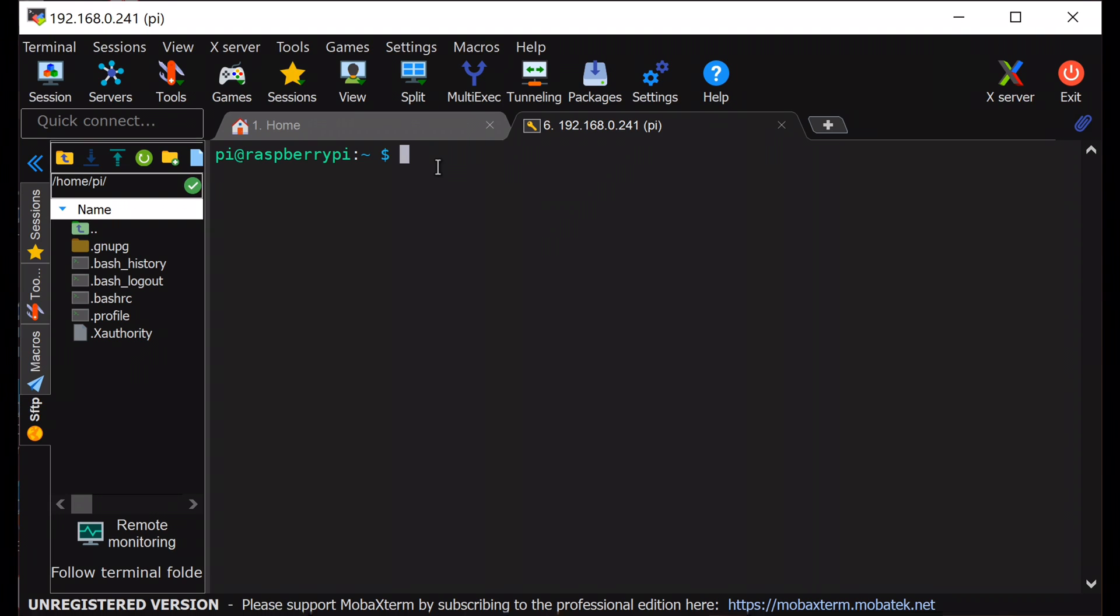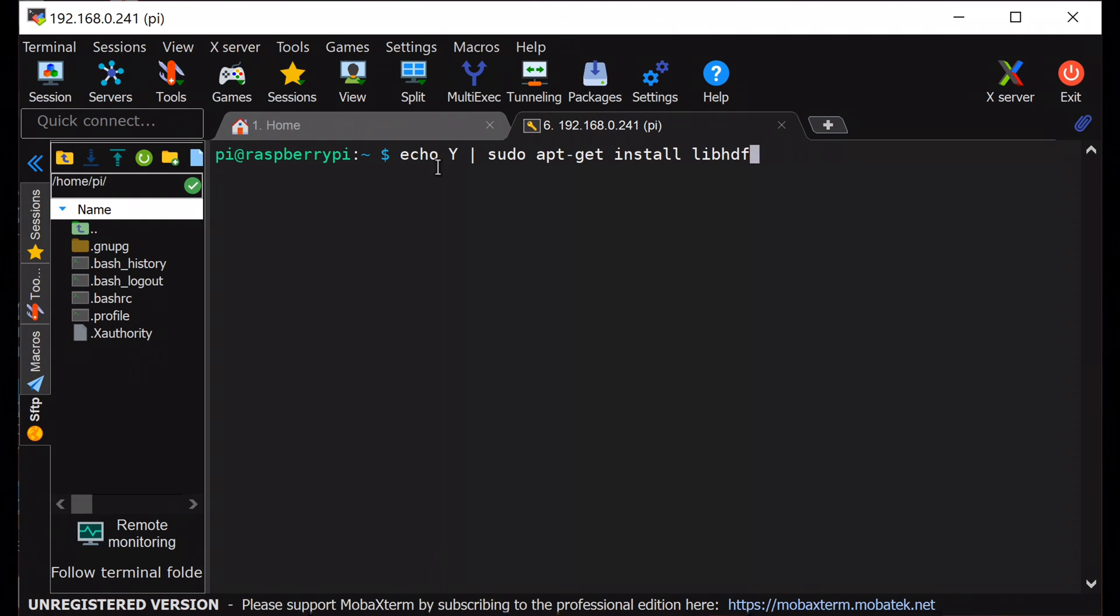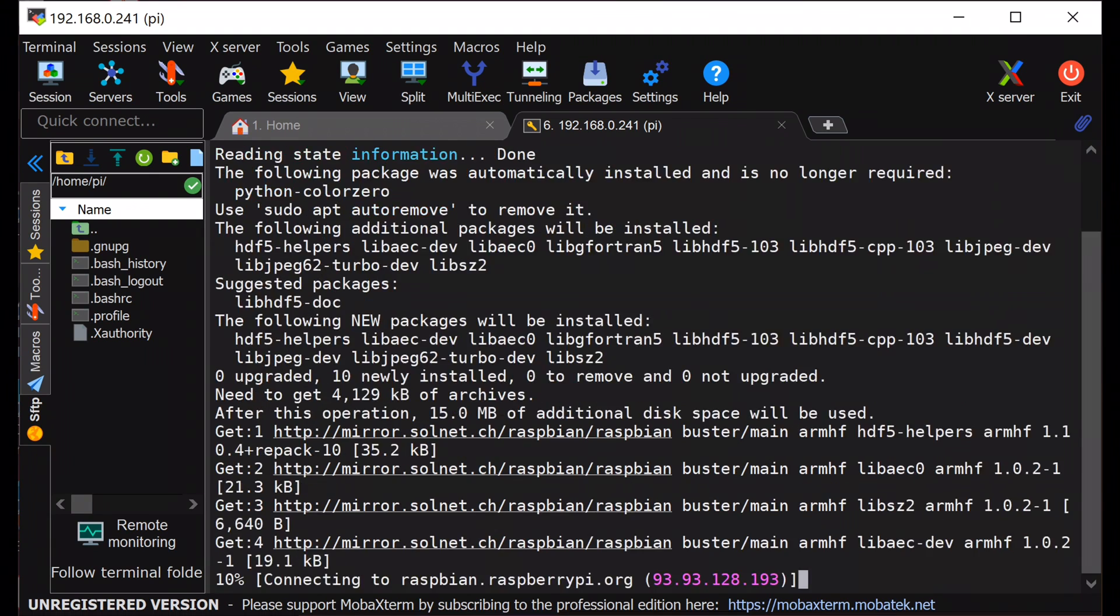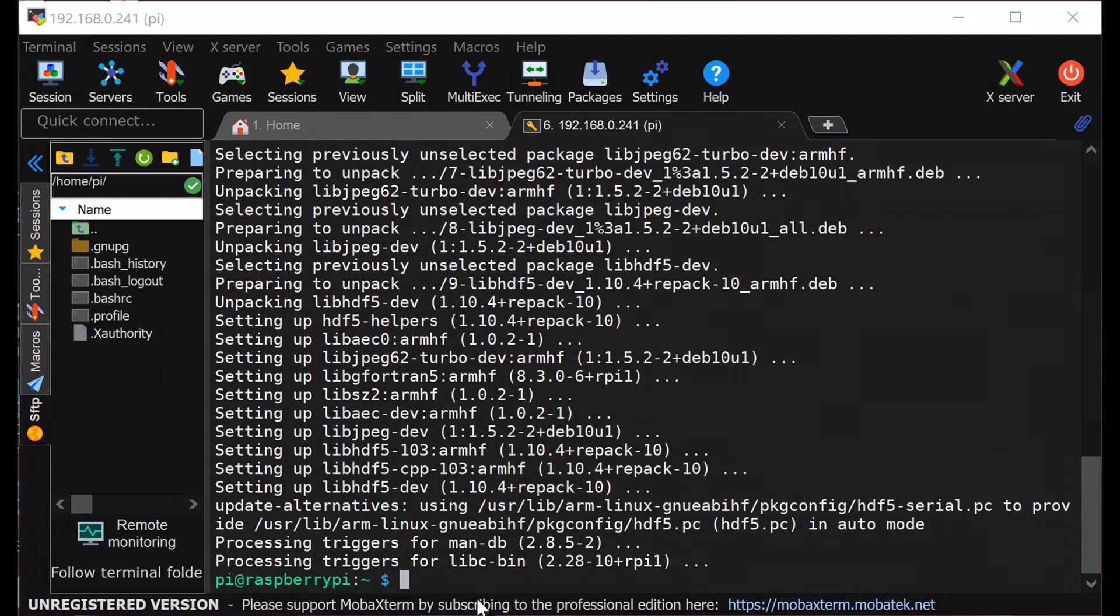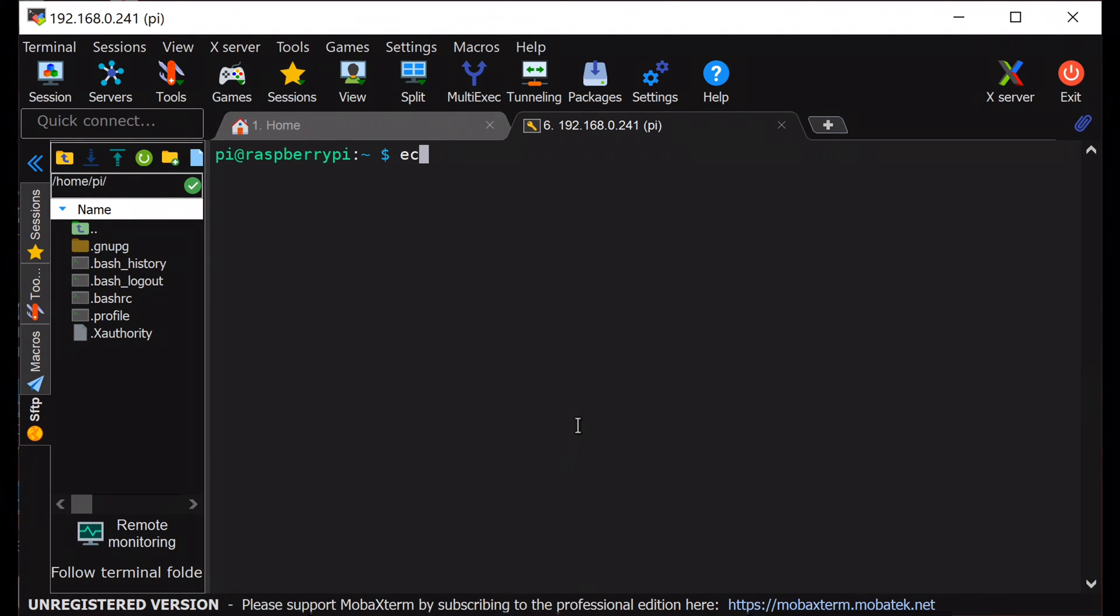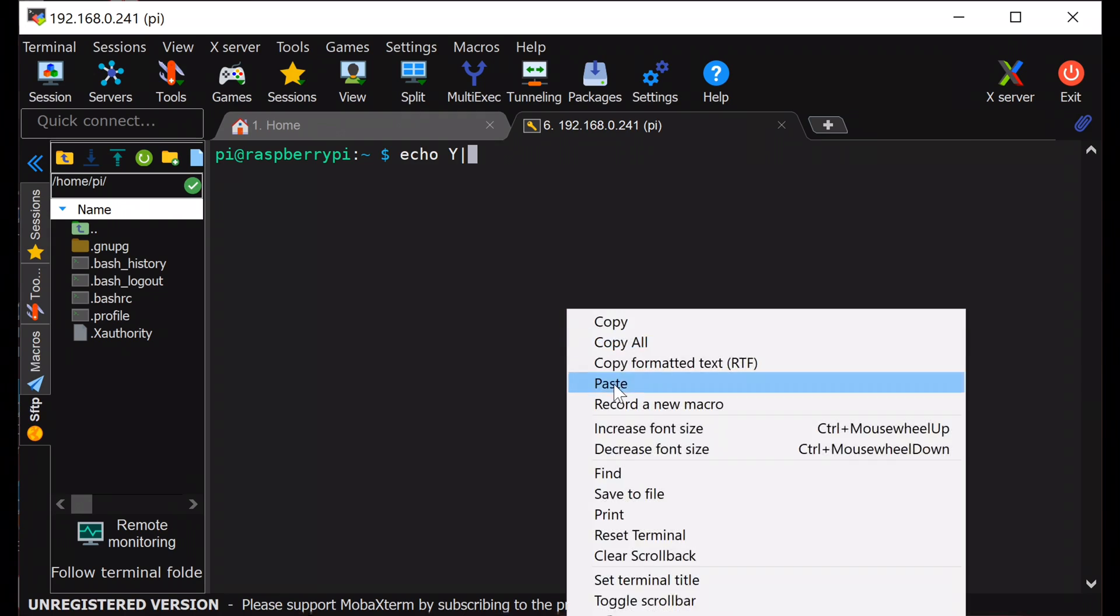Now we will be installing all essential libraries that includes OpenCV and Flask web server. Once these libraries are all installed we will start the actual coding. You can get the list of all libraries in the description as well as in the GitHub page.